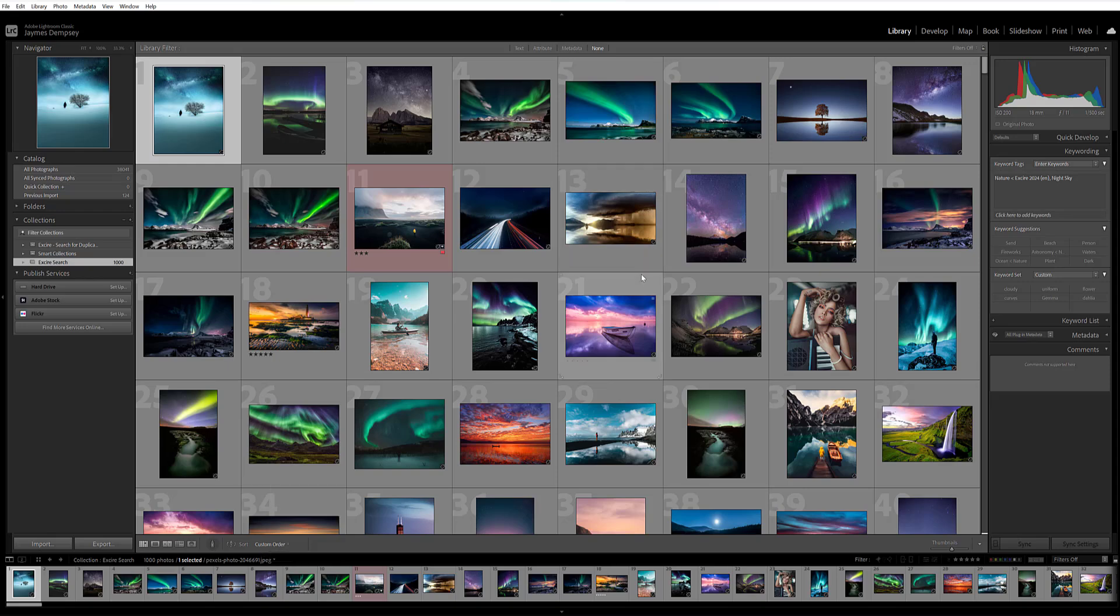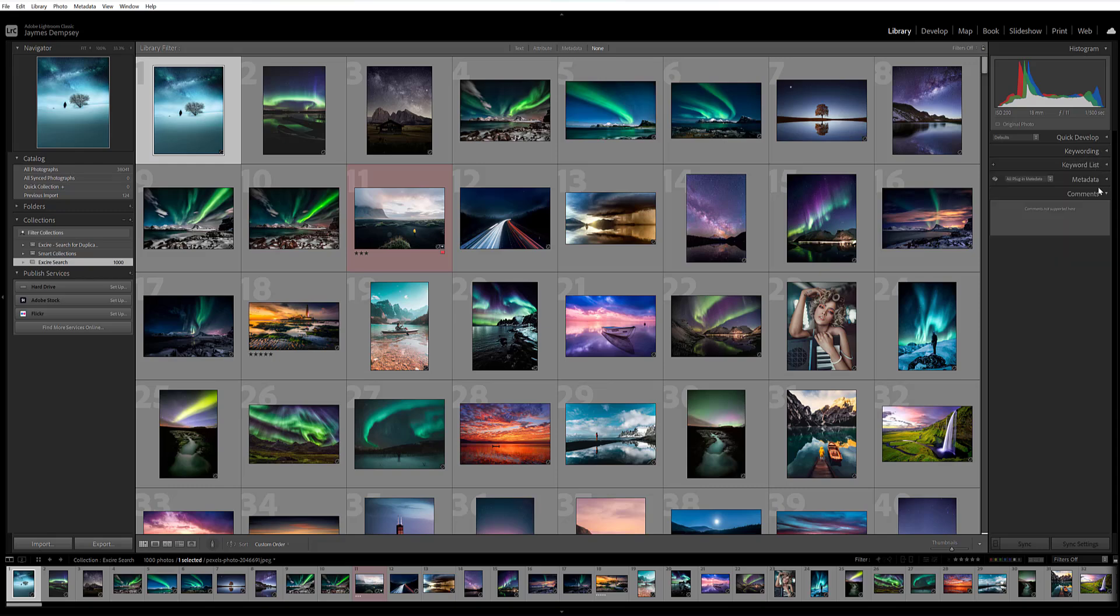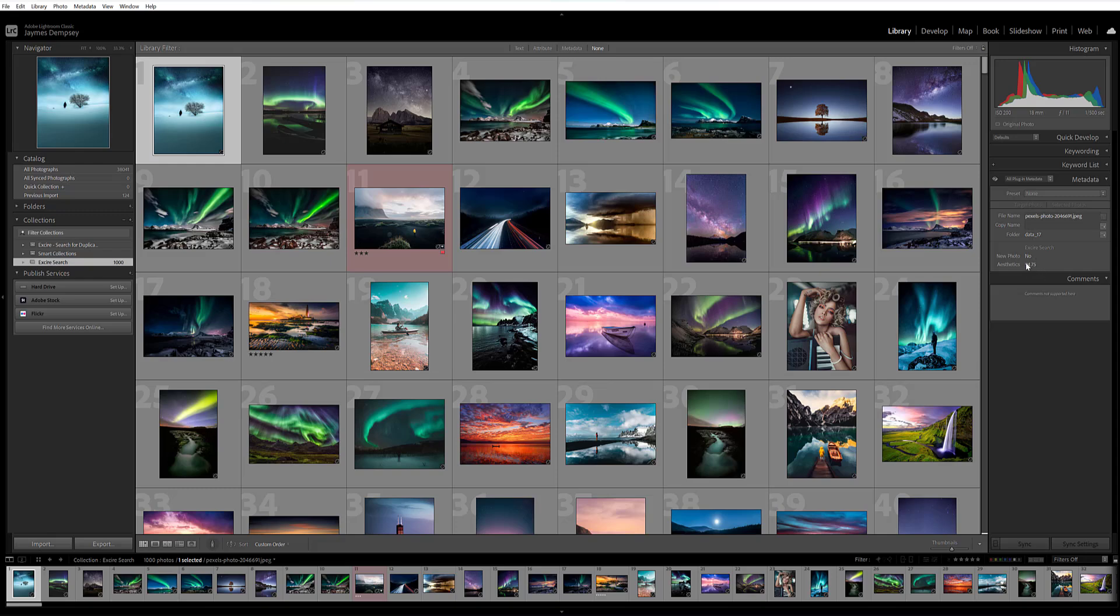And I'll also add that you have the option to review the aesthetic scores Exire is applied to each photo directly. So if you have an image selected, you can go ahead and then just open this metadata panel on the right hand side. You make sure that all plugin metadata is selected here. And then you're going to look for the aesthetic score. So here we have 94.75. And as I said, that's out of 100.